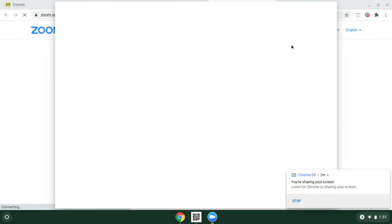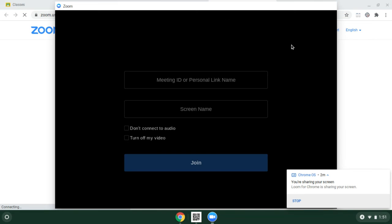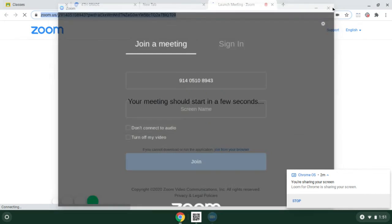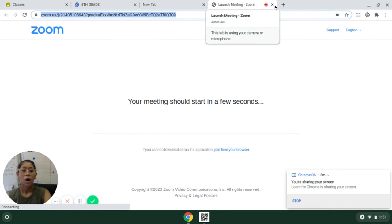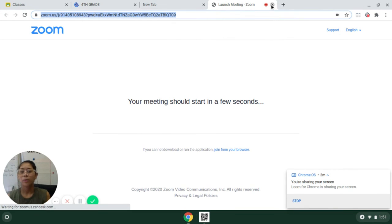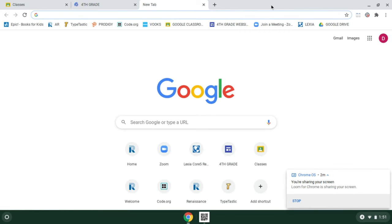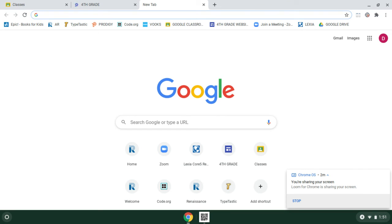And so that is a fun and quick way. Oops, I don't want to join a meeting right now. But hopefully you were able to see that. That is a quick way that you can go to these different websites using your Chromebook. You can also do that with your phone and on our Google site.